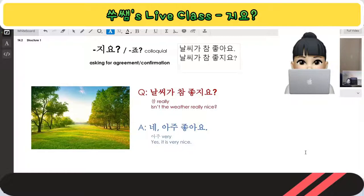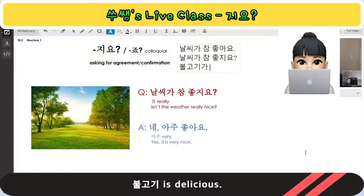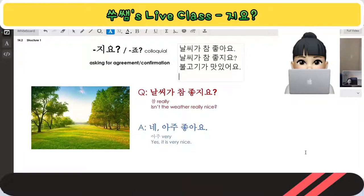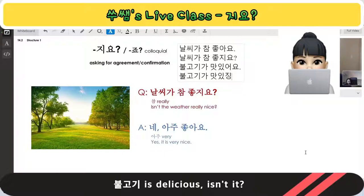For example, 불고기가 좋아요 / 불고기가 맛있어요. But if you want to ask the listener and confirm they feel the same as you, you can say 불고기가 맛있지요.